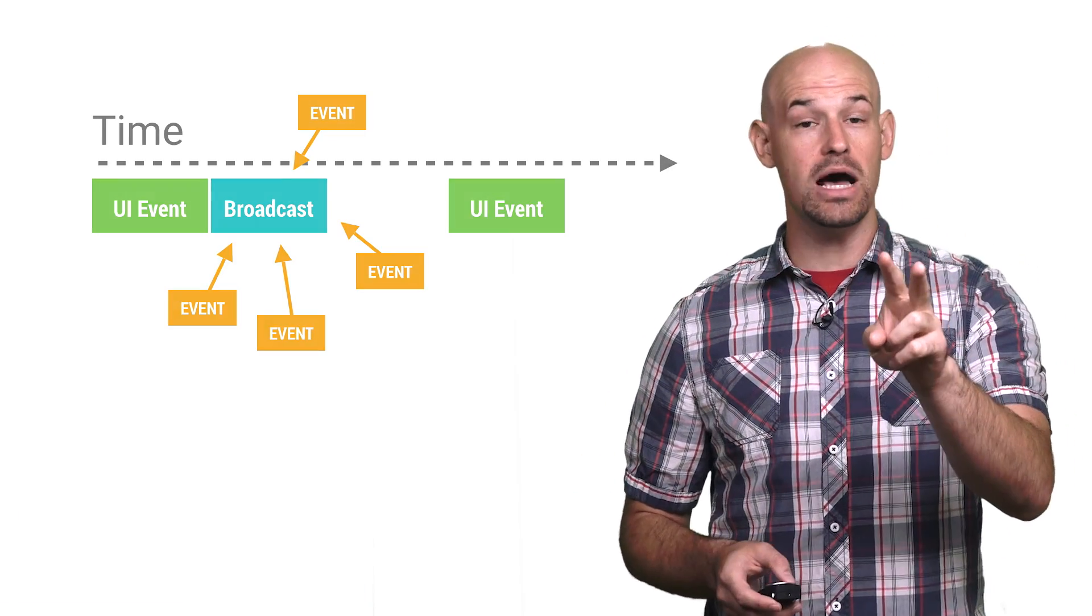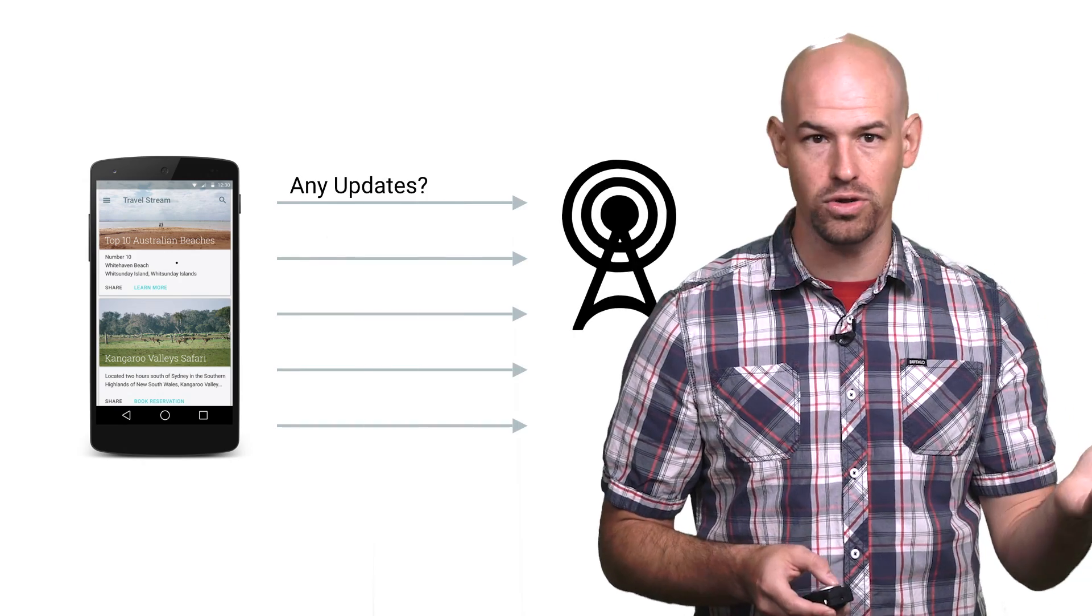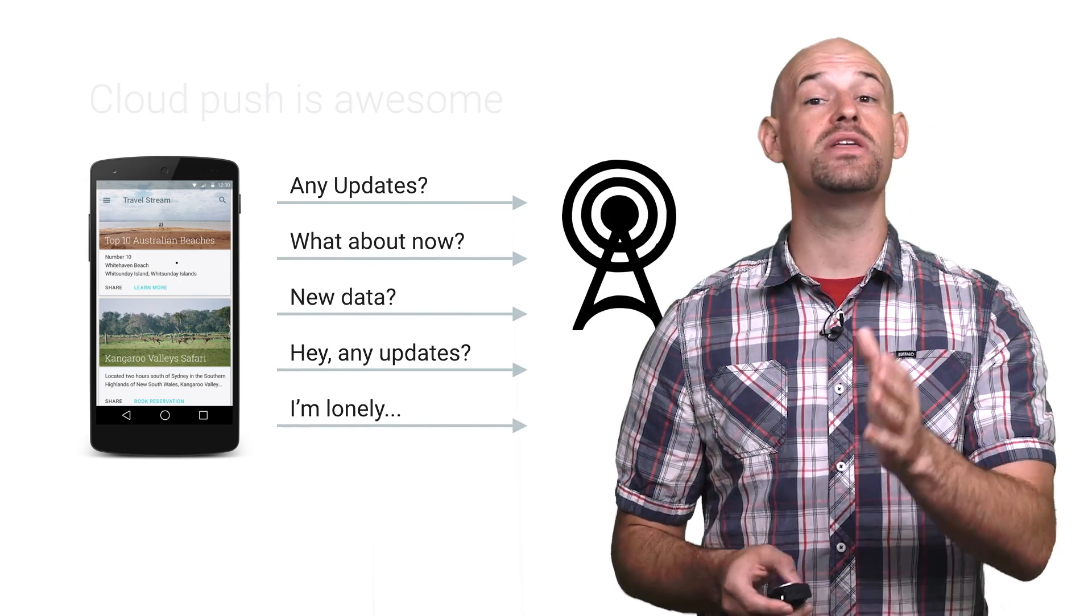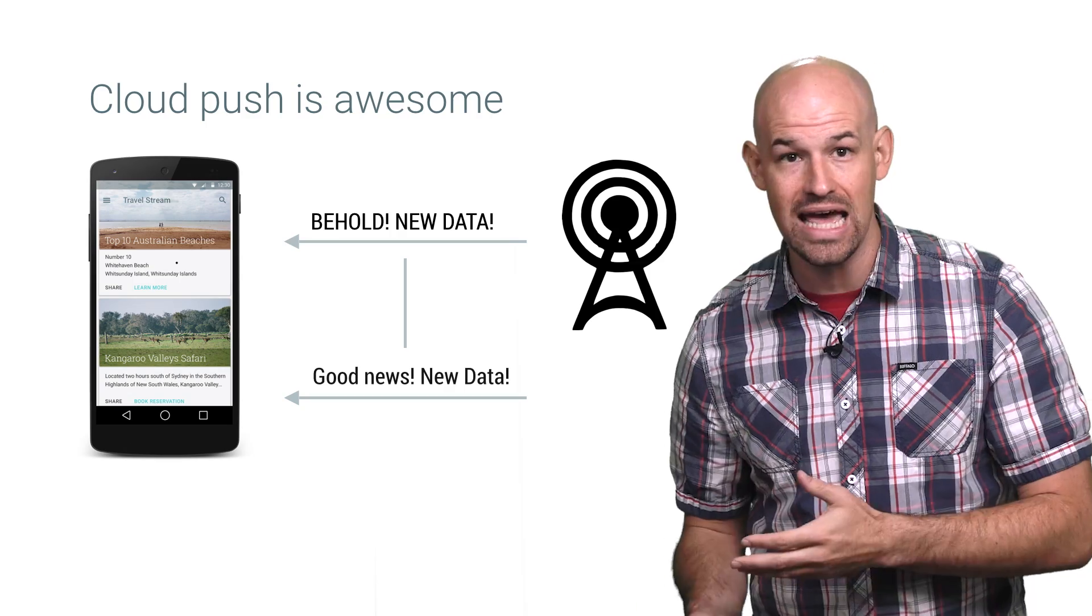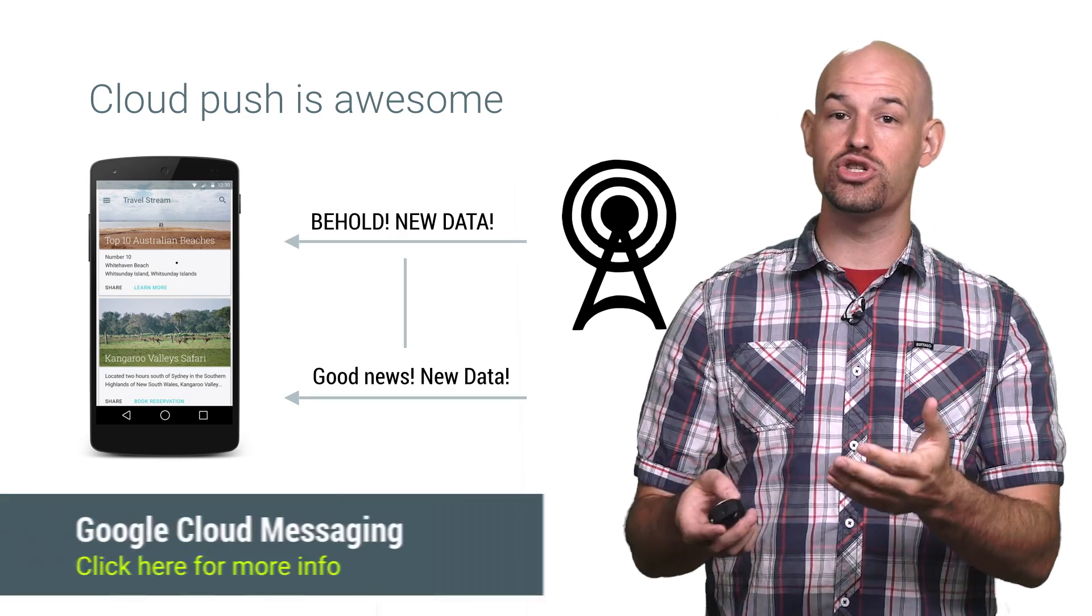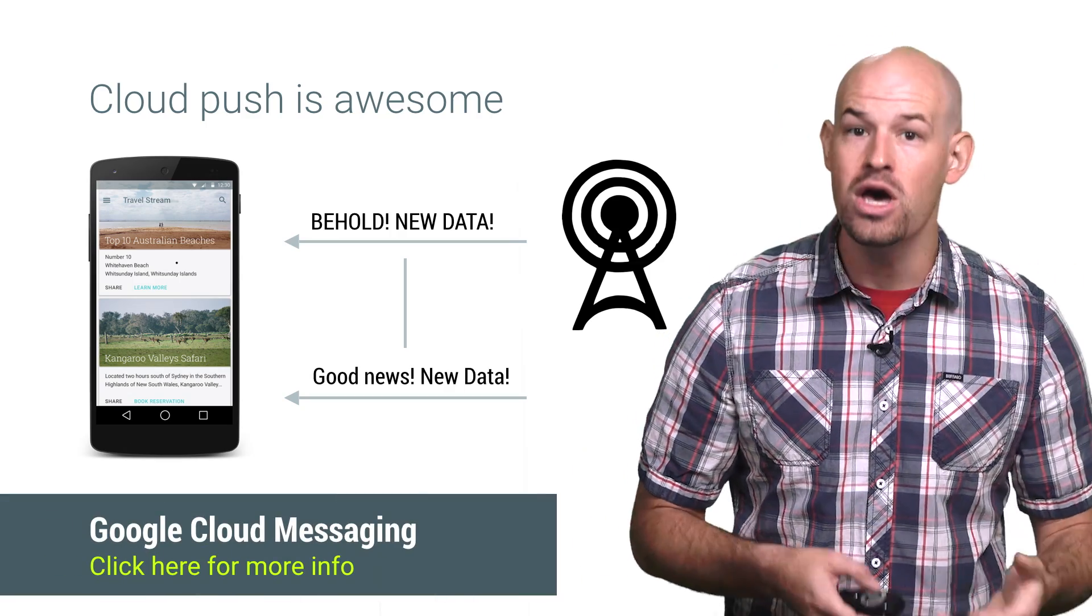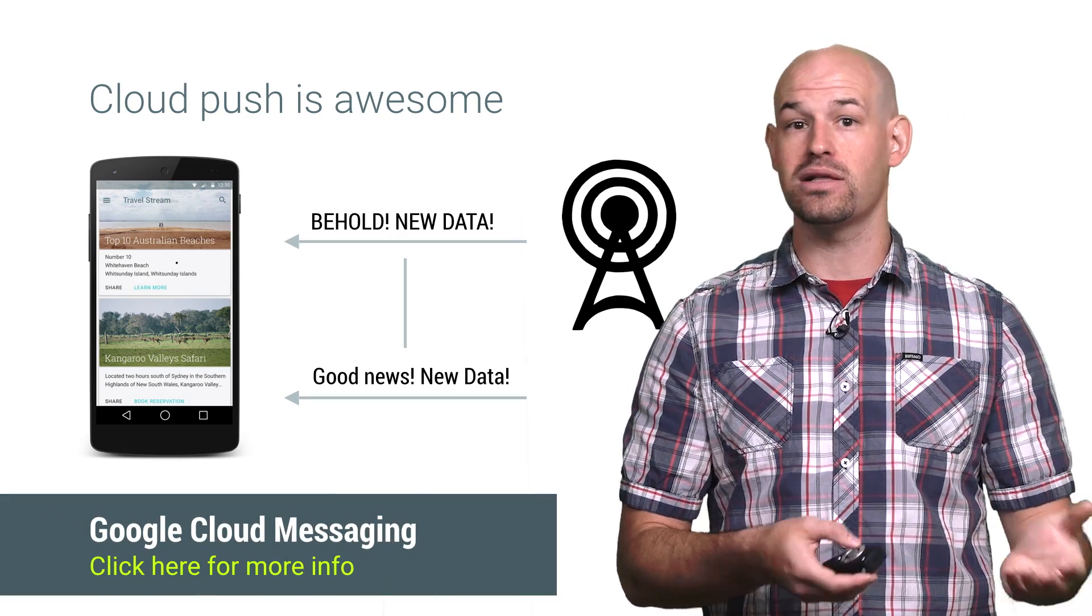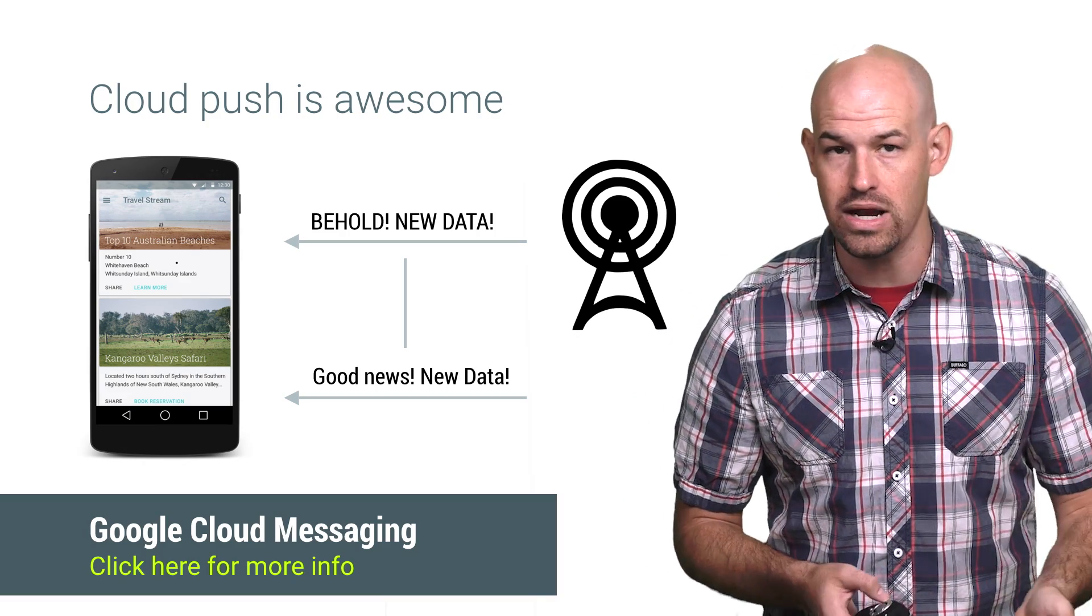Again, bad idea. You should be leveraging Google Cloud Messaging instead to allow the server to push updates to you, which you can still receive in your app directly without needing a service running.